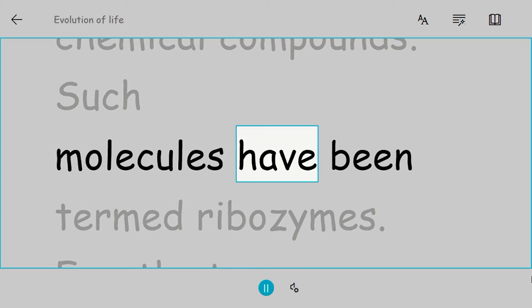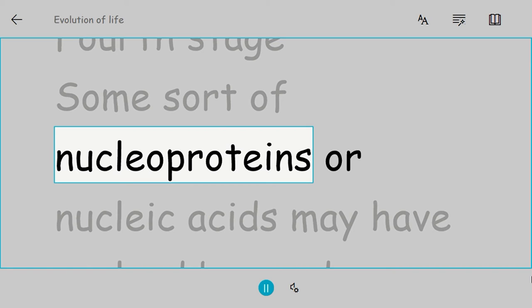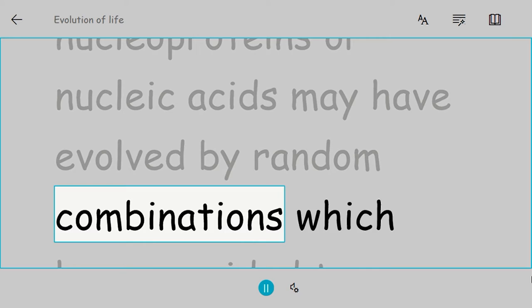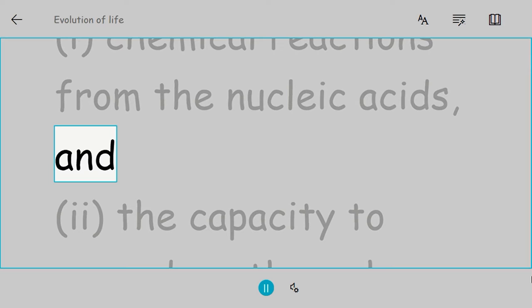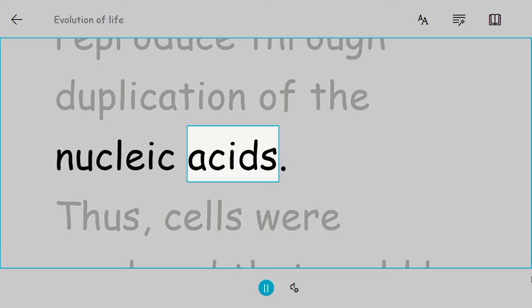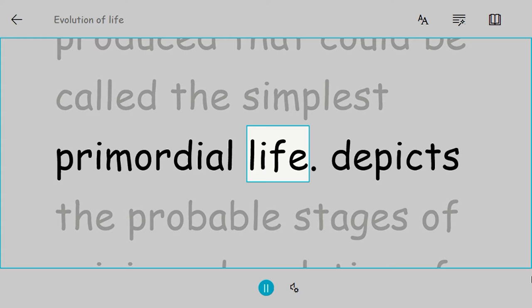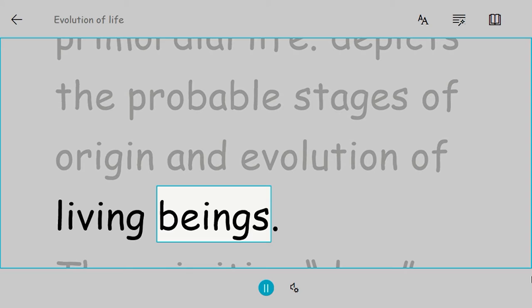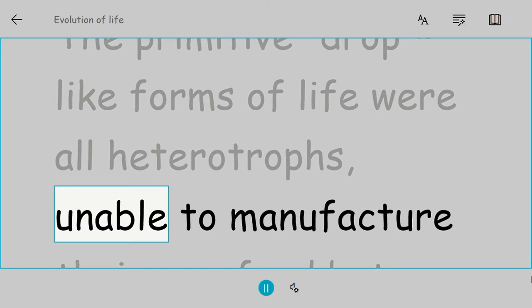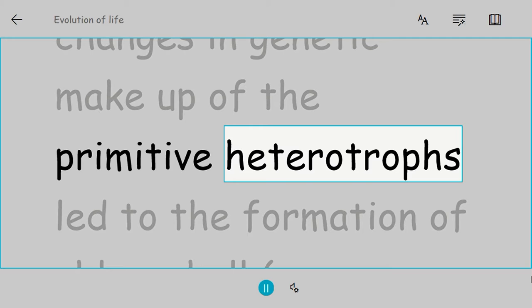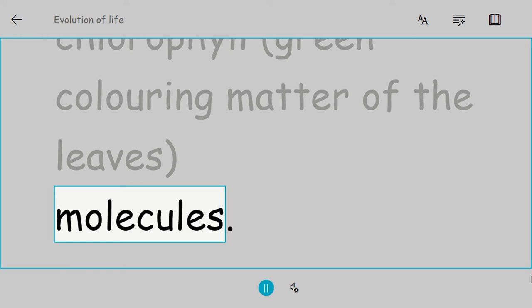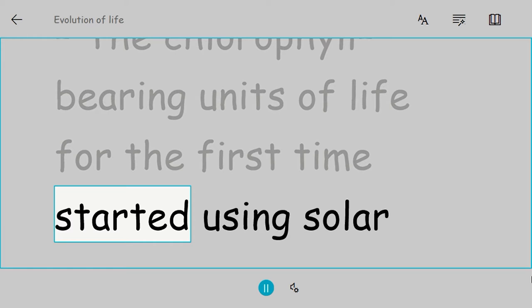Fourth stage: Some sort of nucleoproteins or nucleic acids may have evolved by random combinations, which provided two more properties to coacervate-like bodies: chemical reactions from the nucleic acids and the capacity to reproduce through duplication of the nucleic acids. Thus cells were produced that could be called the simplest primordial life. The primitive drop-like forms of life were all heterotrophs, unable to manufacture their own food but derived it from the environment. One of the innumerable changes in genetic makeup of the primitive heterotrophs led to the formation of chlorophyll, the green coloring matter of the leaves.